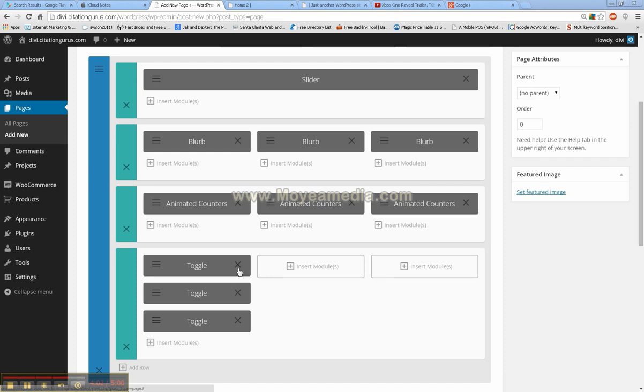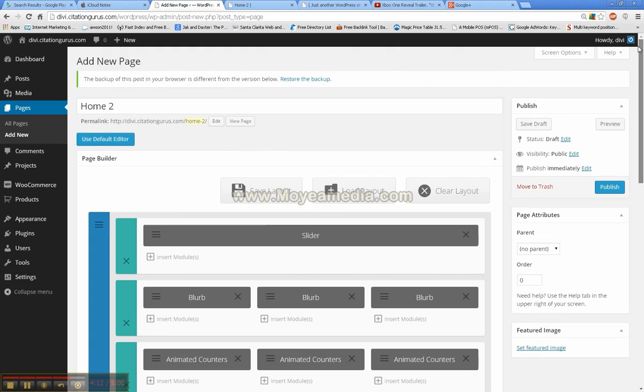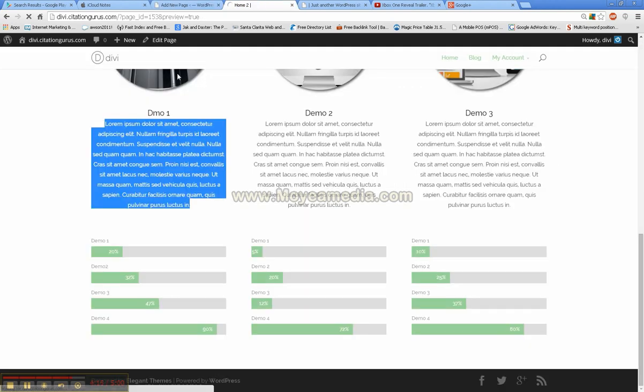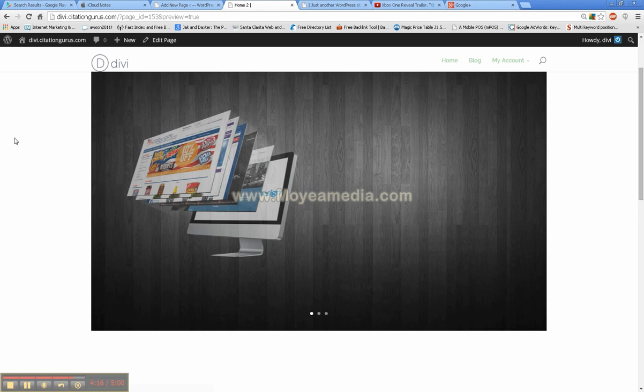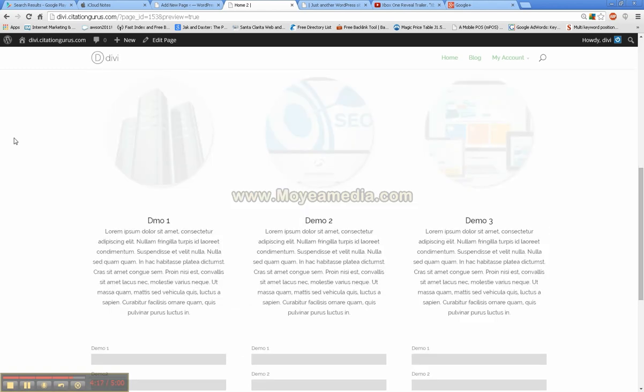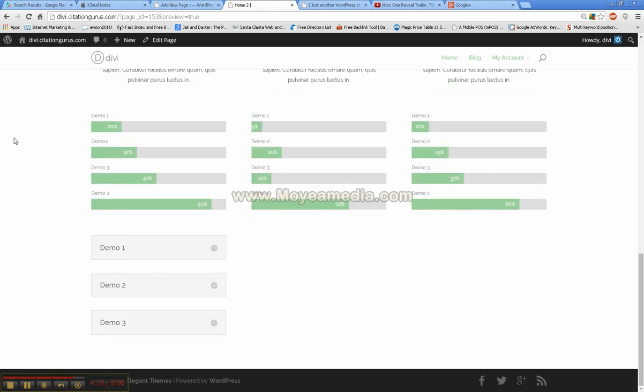Okay, so now as you see here, I have set it up in a row of three underneath one another. So now I will hit preview again, so it refreshes the page. And we will go down to the toggles here, where you see they are closed.